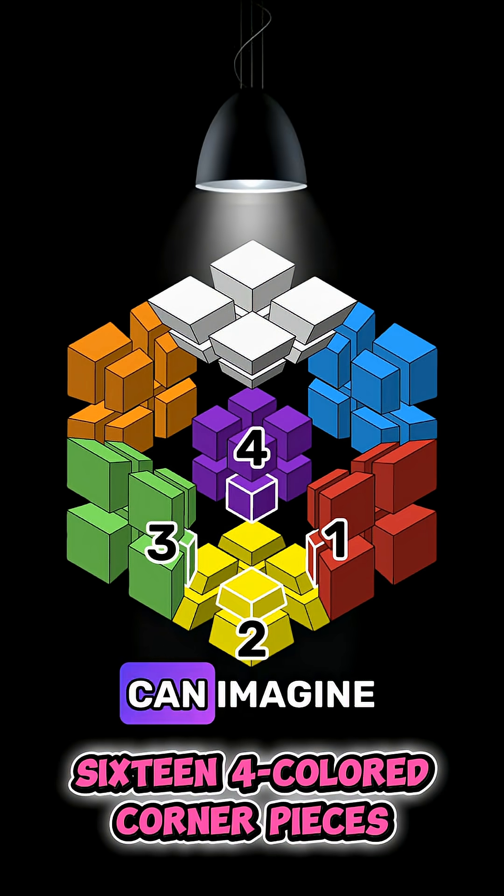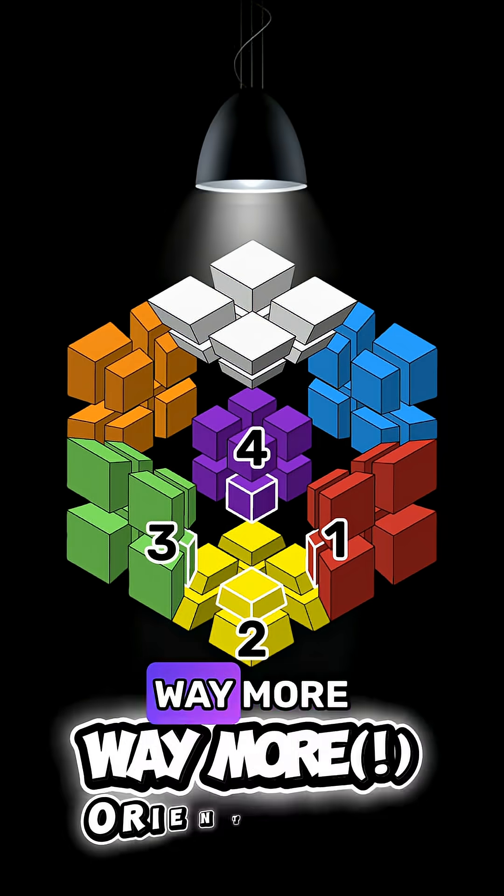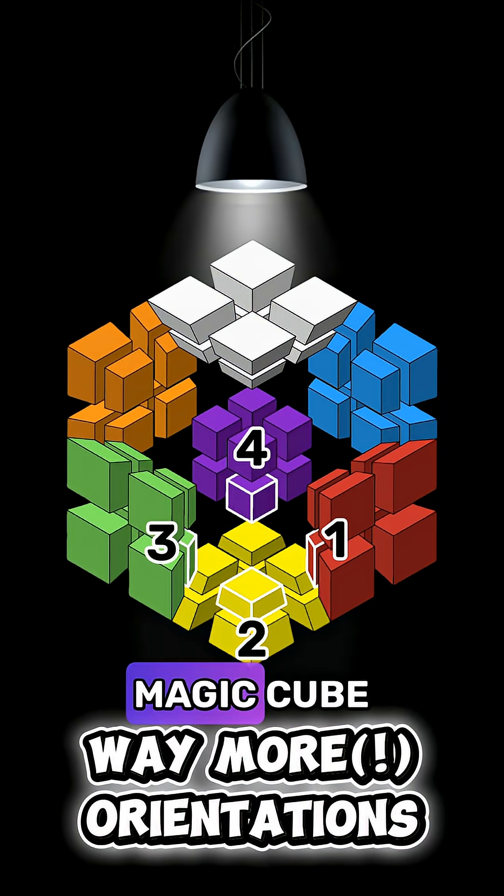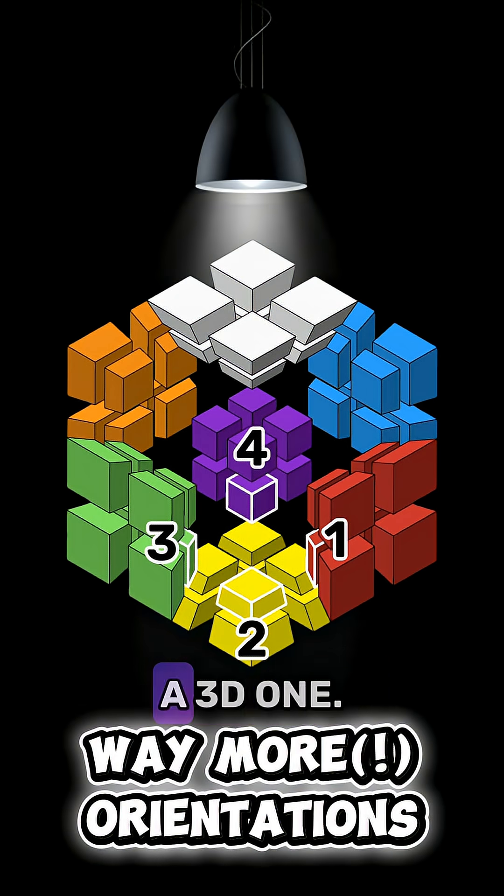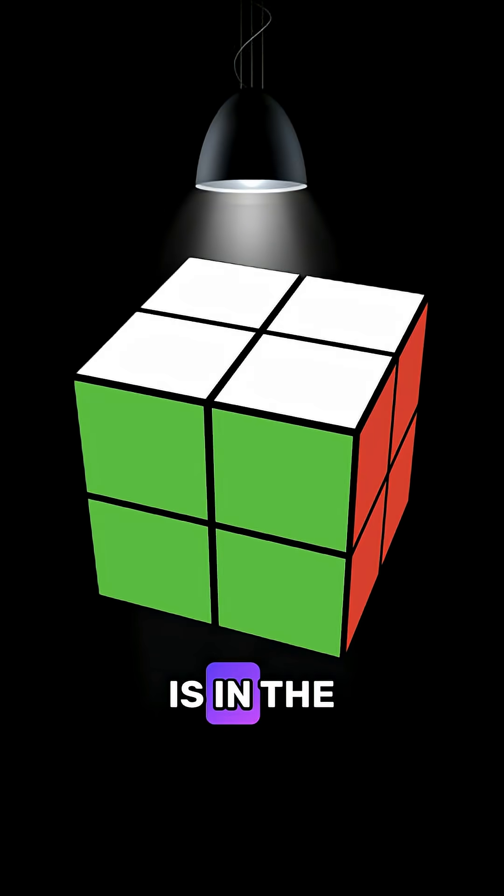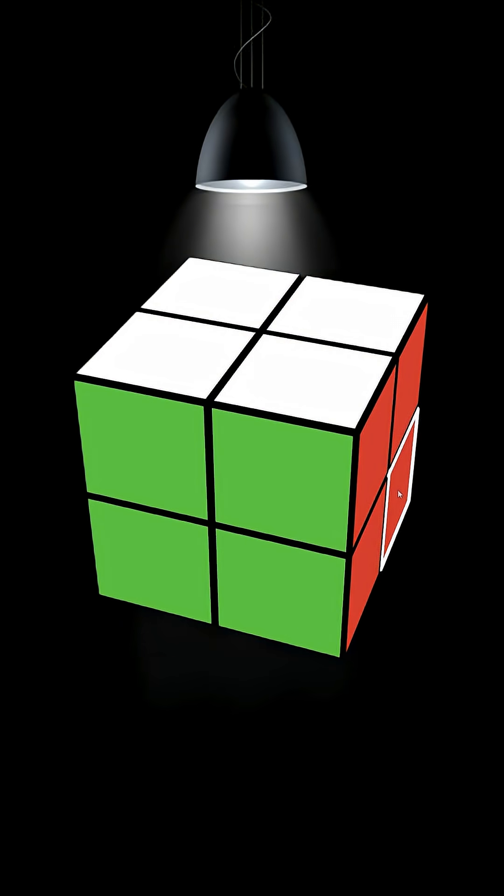I think you can imagine that this results in way more orientations on a 4D magic cube than what's possible on a 3D one. The second major difference is in the more complex twisting capabilities.